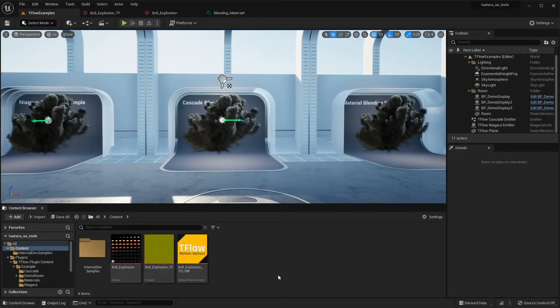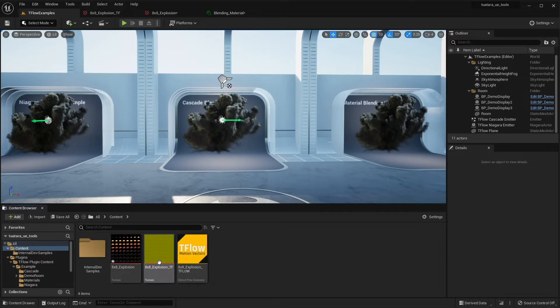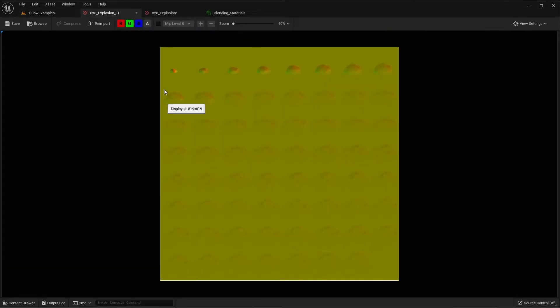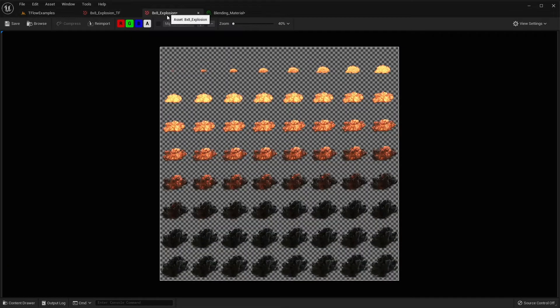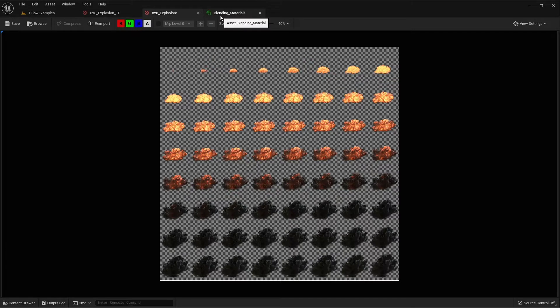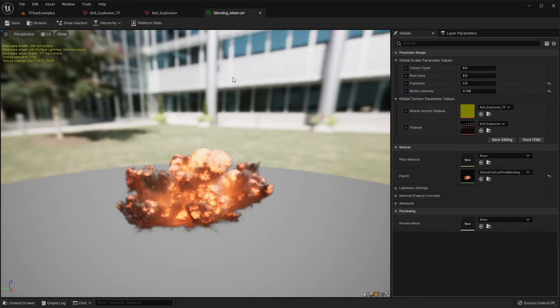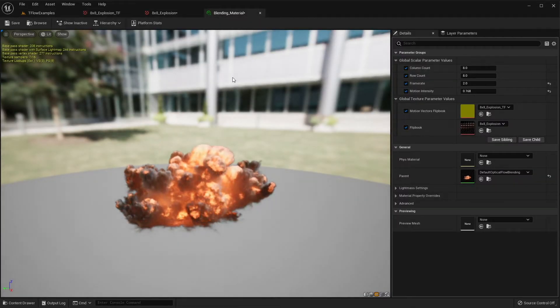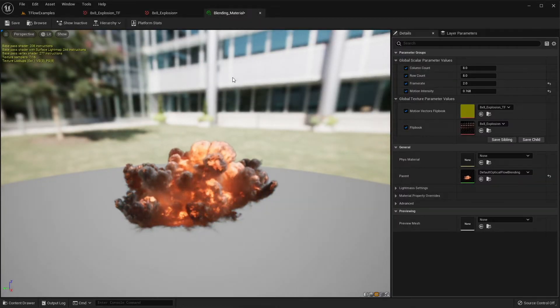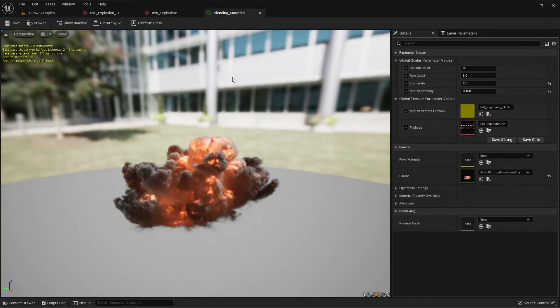In the last tutorial, we saw how to create a motion vector texture from a flipbook animation using Tiflo. In this one, we're going to see how to create a blending material that uses this texture to get smooth blending.